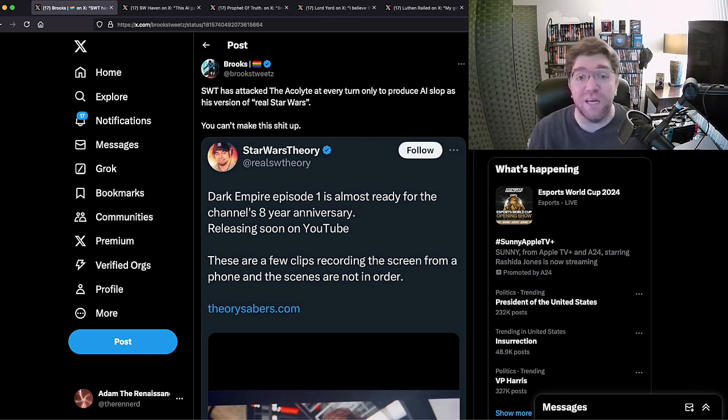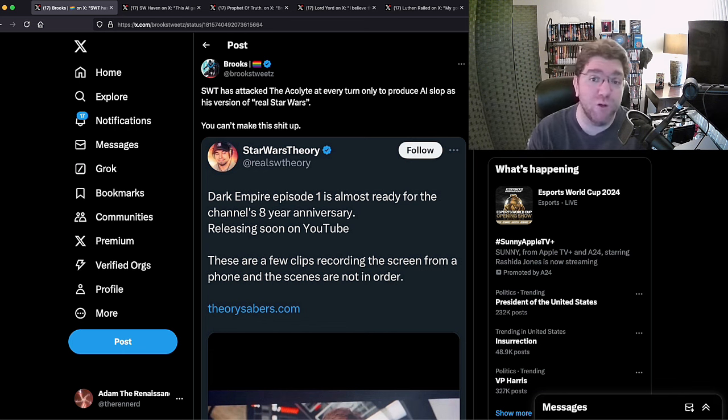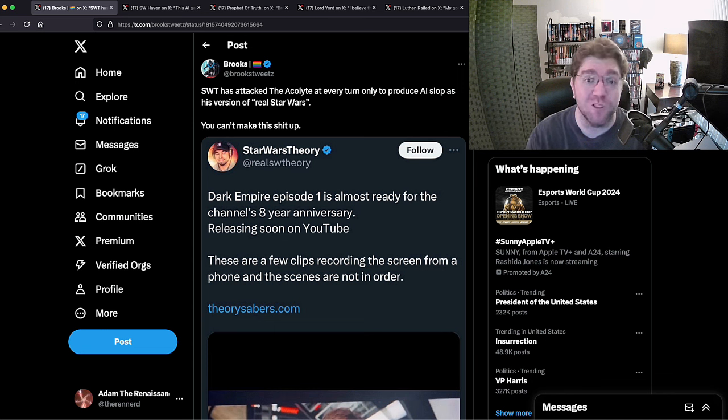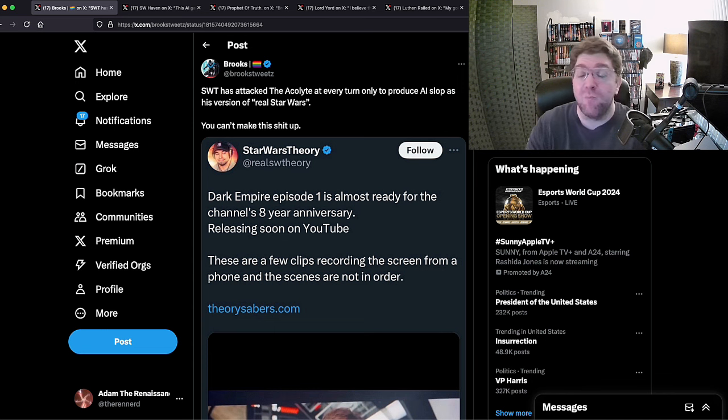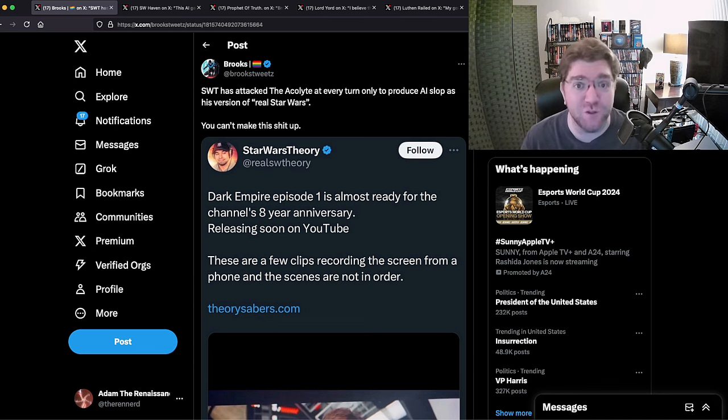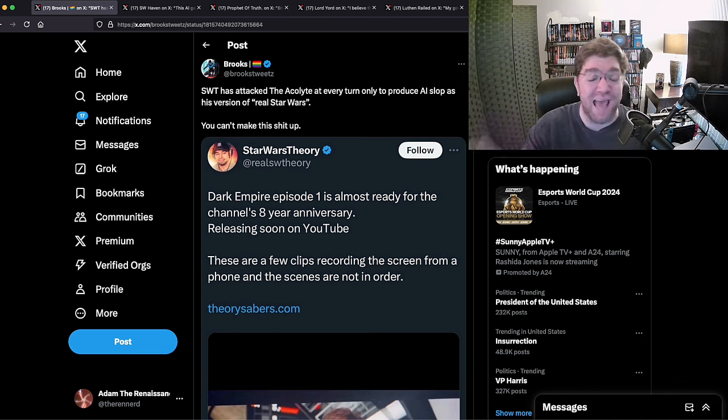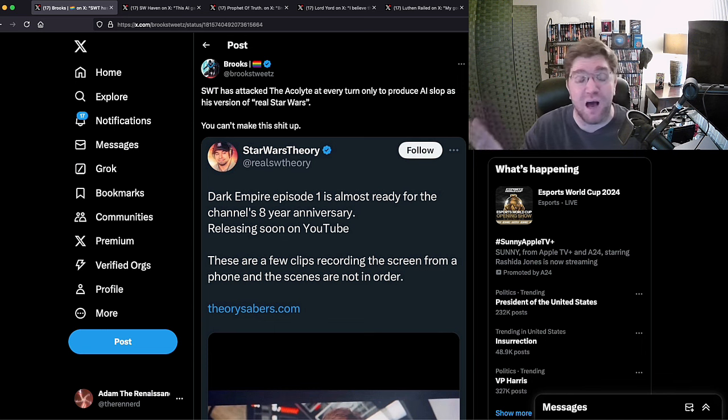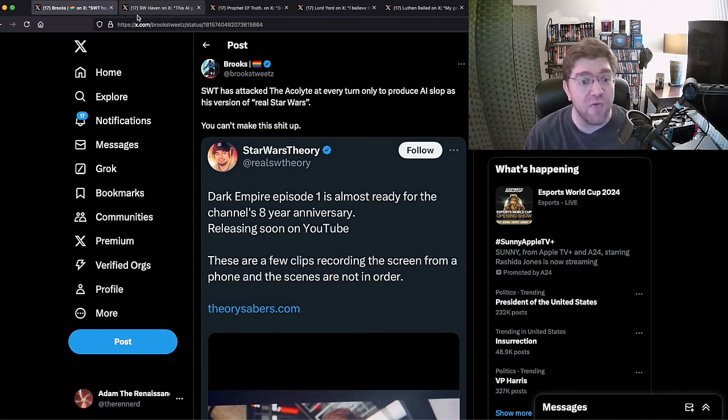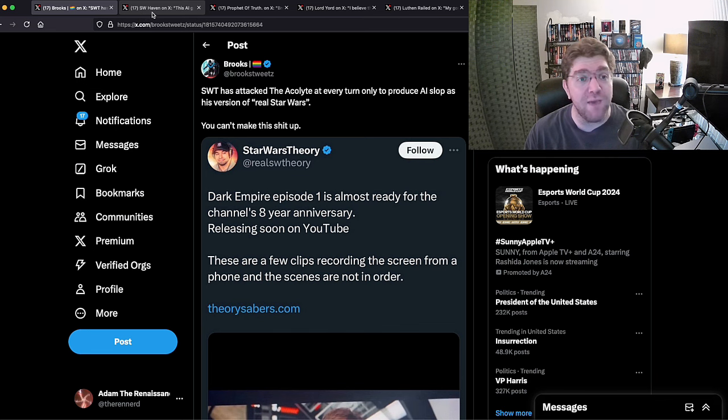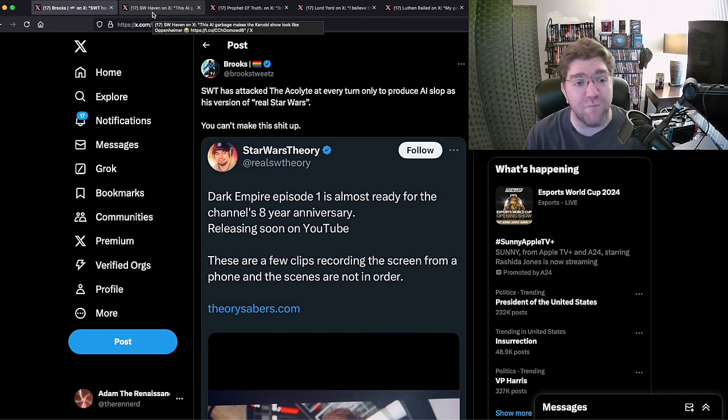Well Star Wars Theory isn't making it up - he's adapting an actual real story of Star Wars, Dark Empire, the prelude to the Jedi Academy Trilogy. So this guy is so stupid he doesn't realize that Theory is actually making content on real Star Wars. But here we go, they all got the email, they all got the hive mind upload to say 'AI garbage makes the Kenobi show look like Oppenheimer.'